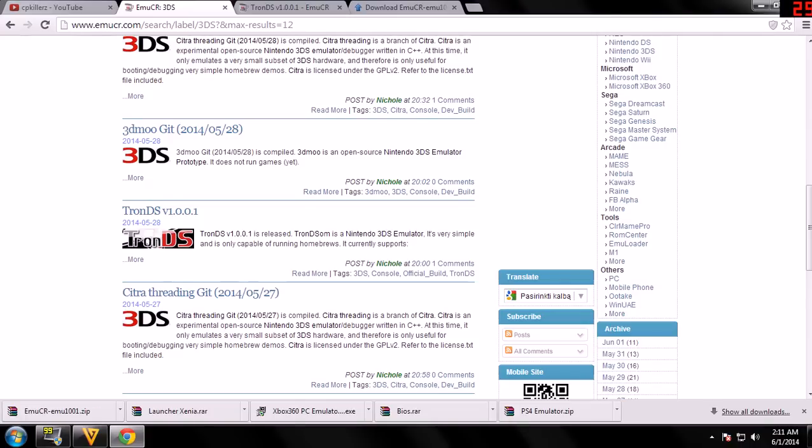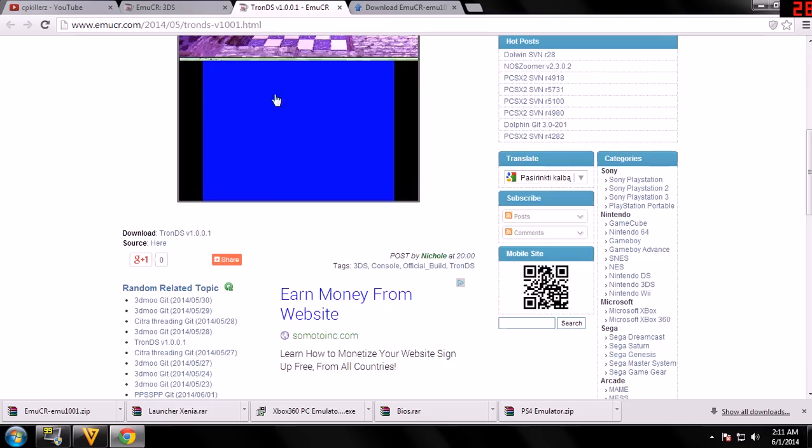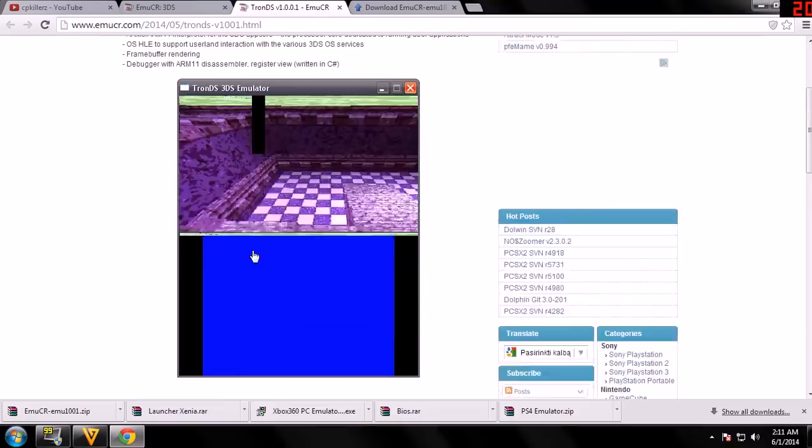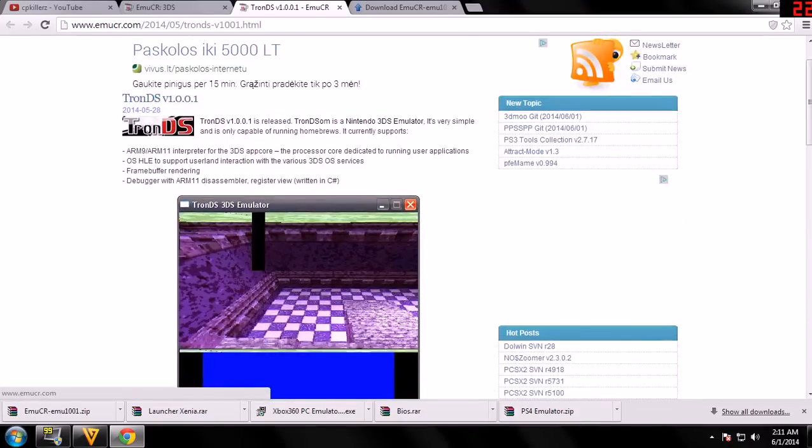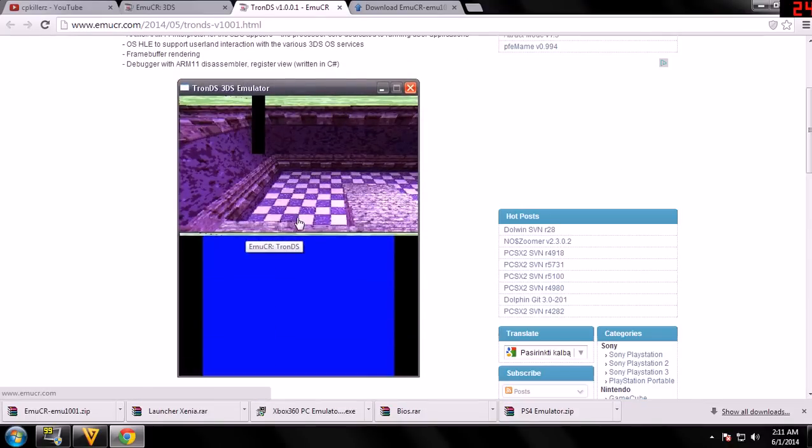It currently supports... so you can read more about TronDS in this emulator page.